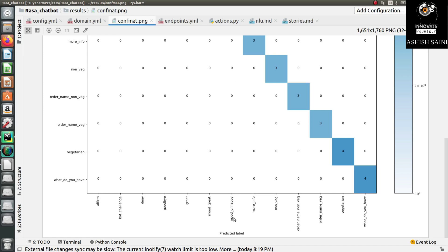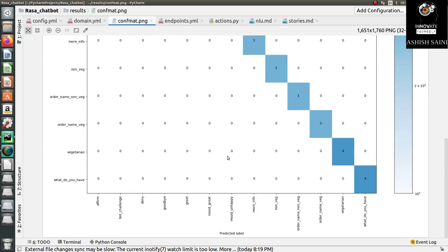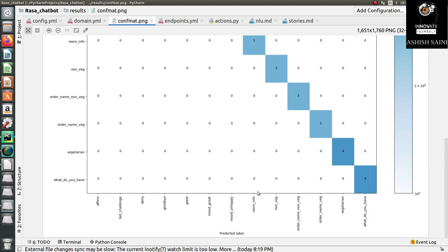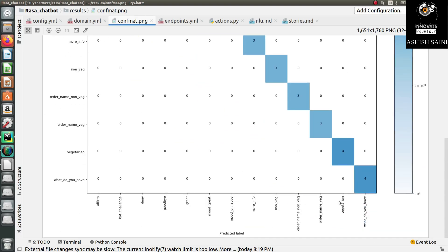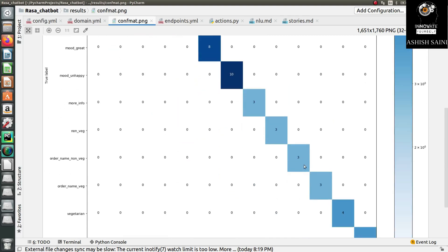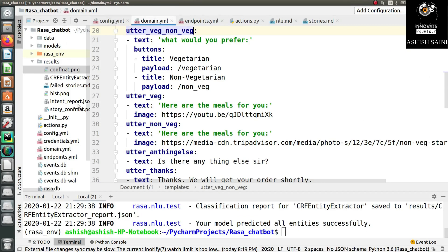From here you can correlate where you are going wrong. This is how your confusion matrix works. If you want 100% accuracy, all the values should be in the diagonal. Right now I have 100% accuracy, which is why all the values are in the diagonal and there are no values elsewhere on the left or right. This is how your confusion matrix actually works.